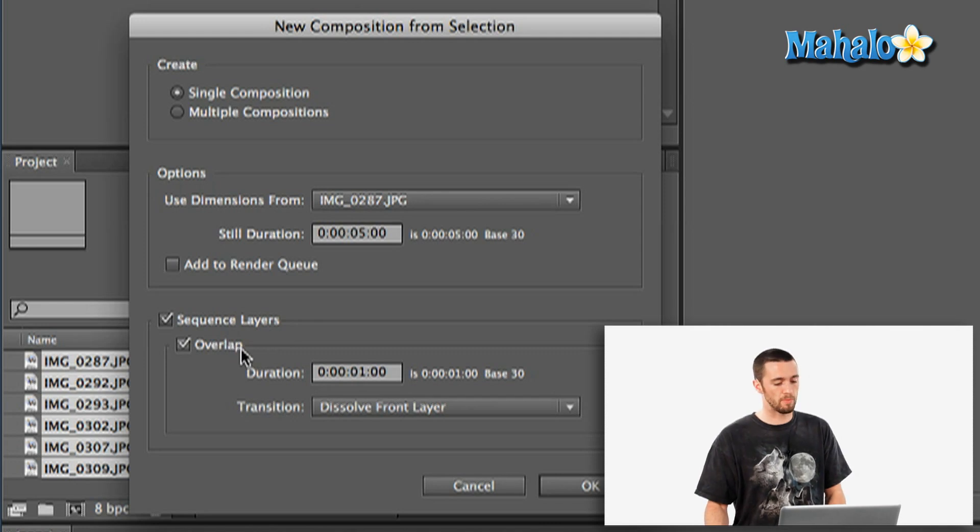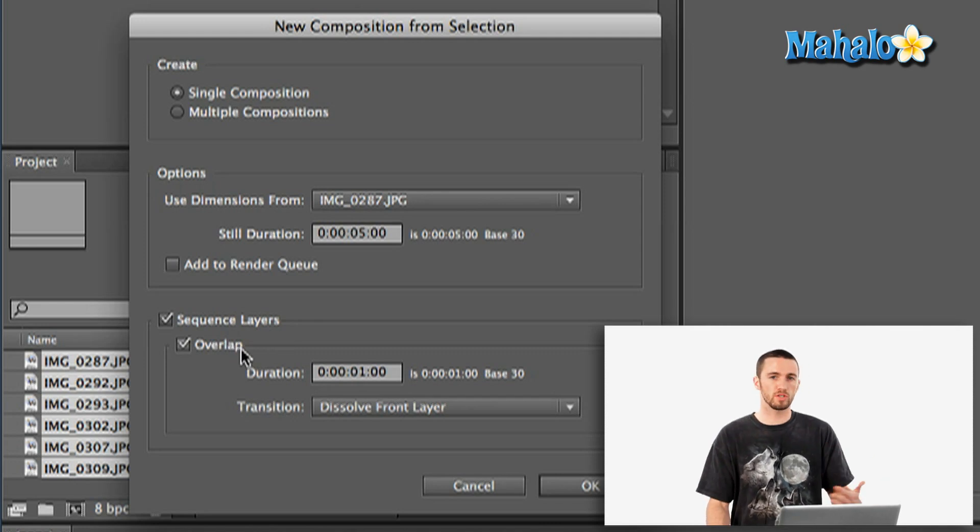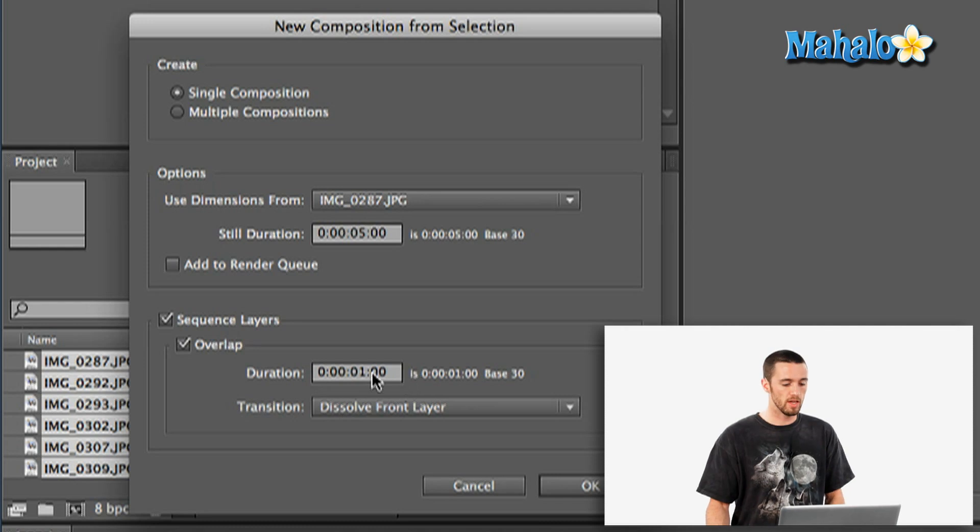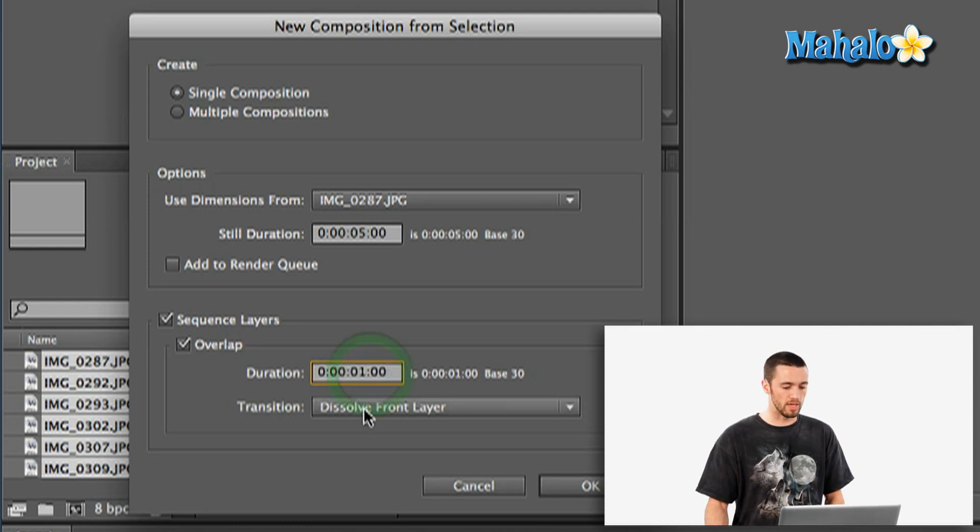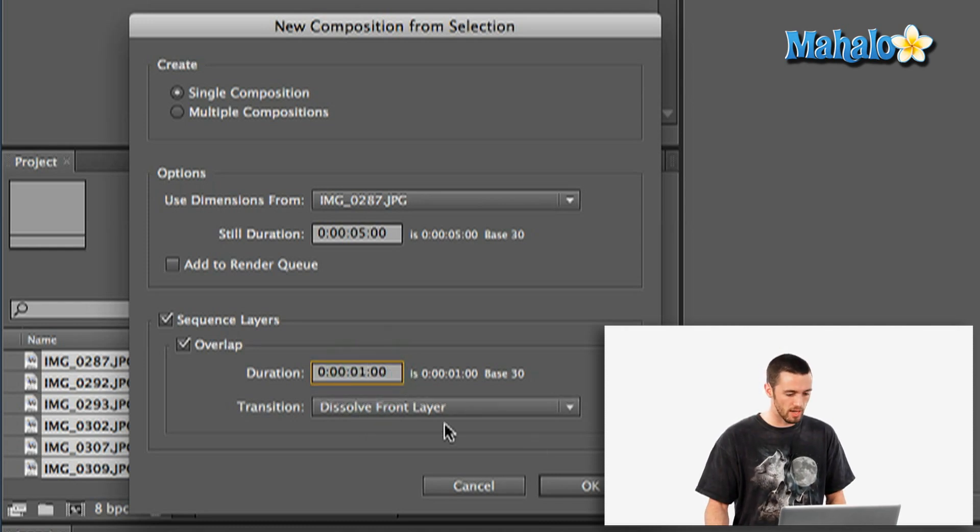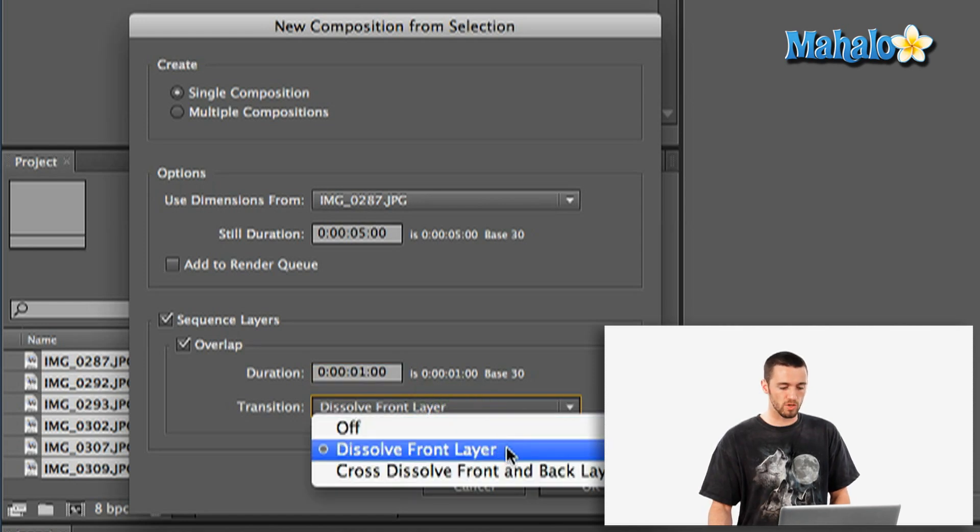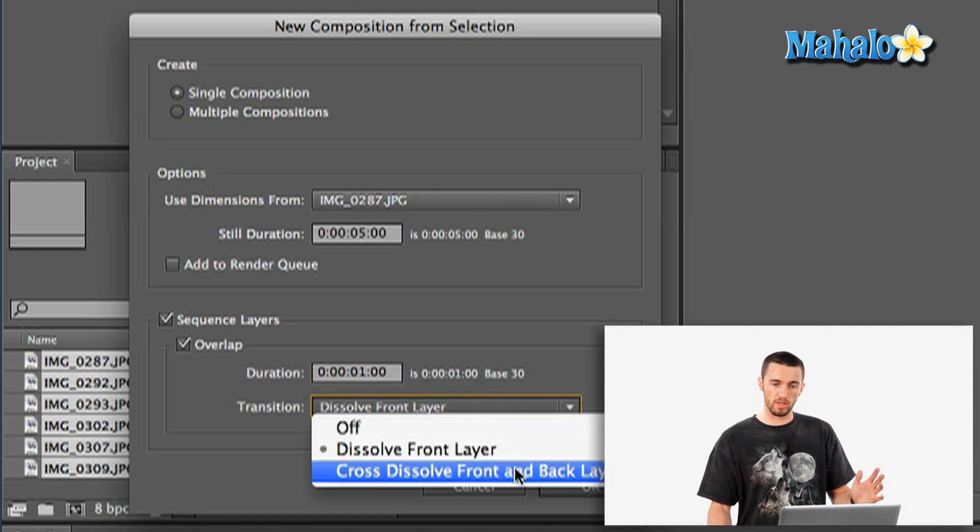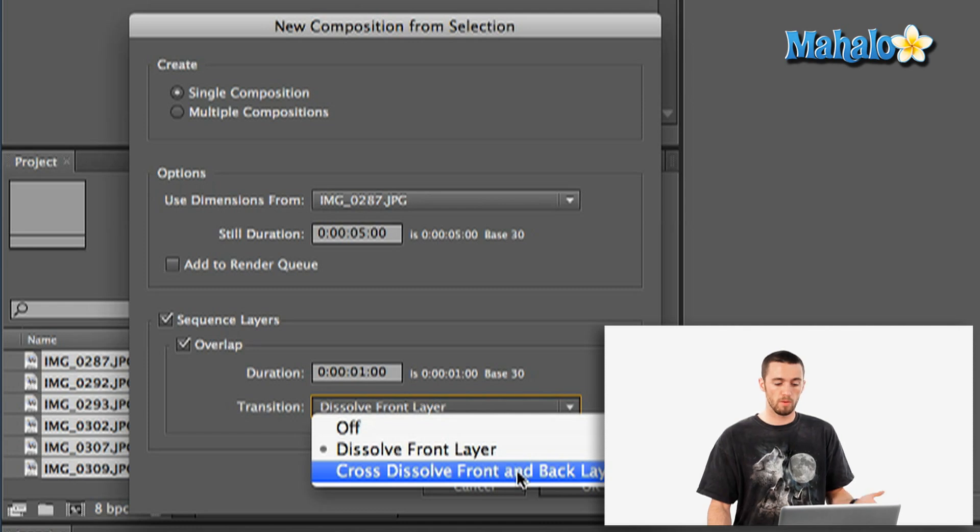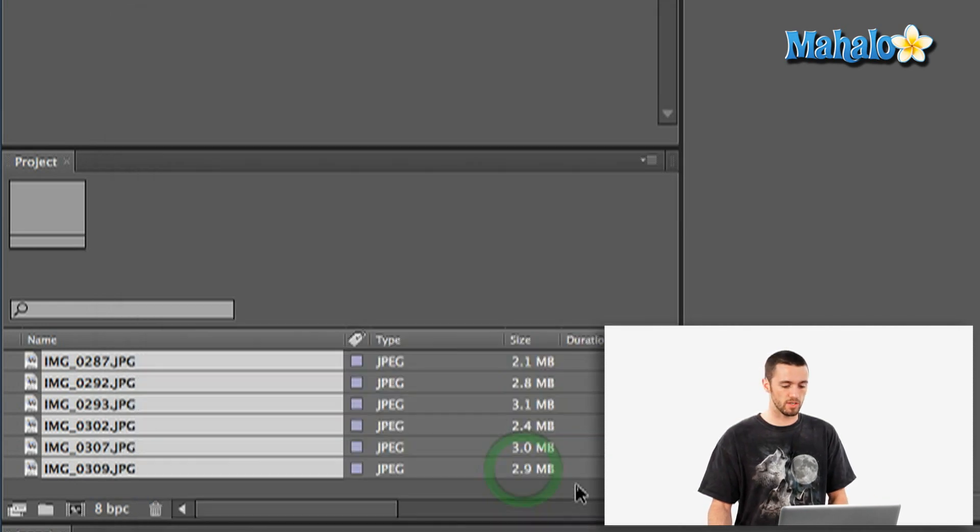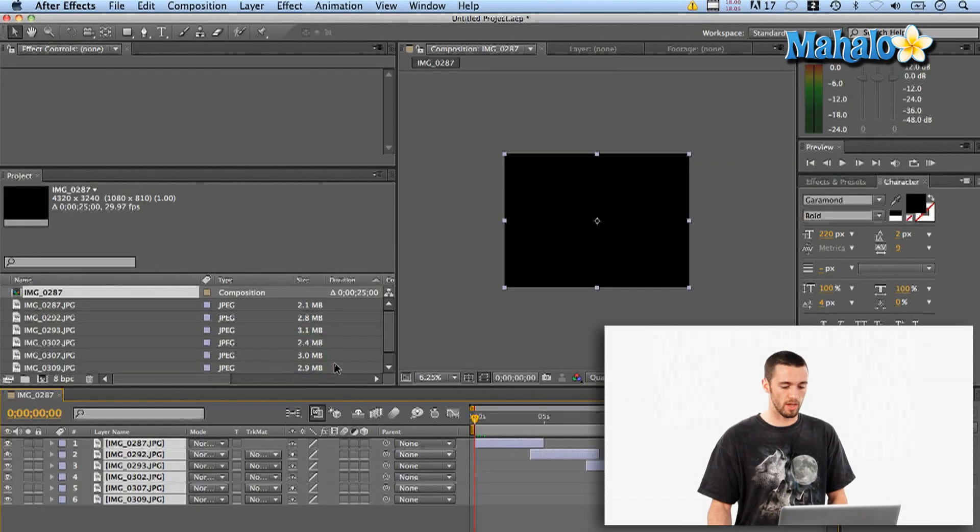And I do want them to overlap. A nice thing about slideshows is they're usually dissolving from one to the other. And I'm going to have that dissolve here be the one second that they've already got in there. And transition, you could either turn it off, you can dissolve the front layer, or you can dissolve both front and back. I'm going to leave it just on front layer and hit OK.